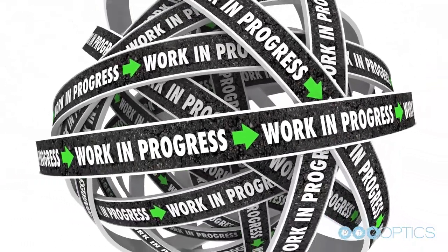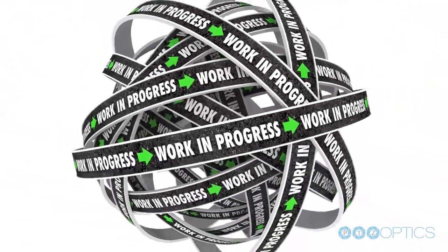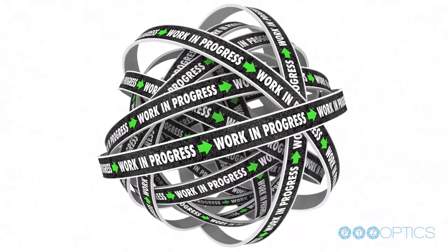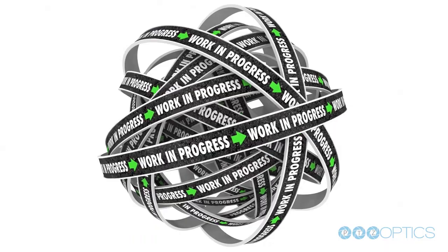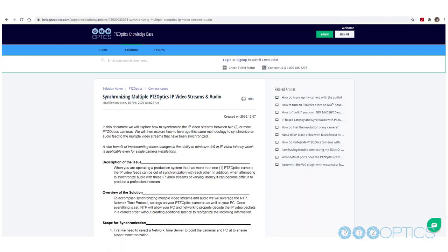This solution is still being refined and any new information or capabilities will be added to the PTZ Optics knowledge base as they come available.